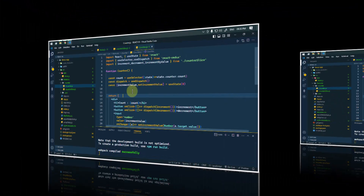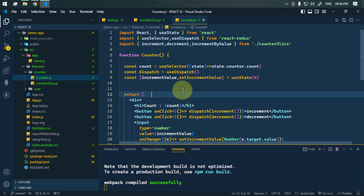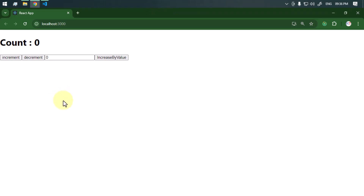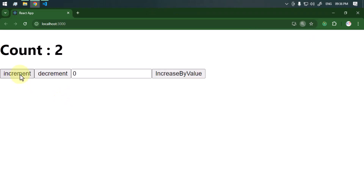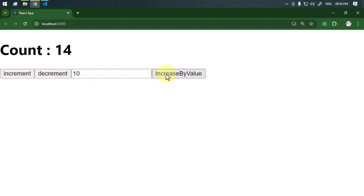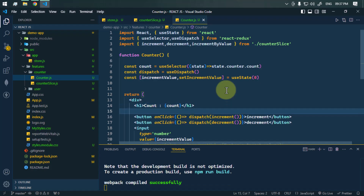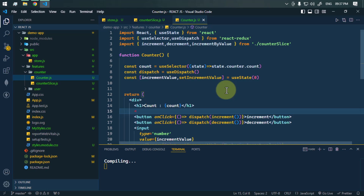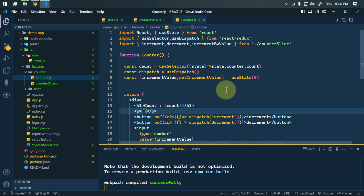Here we have a simple counter application. We can increase the count, decrease the count, and increment the count by a custom value. Now we also want to add another function — to show whether the count value is odd or even. Right here we can use a p tag to display that.